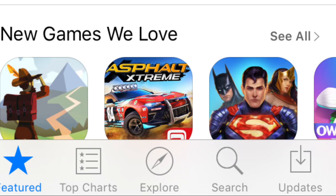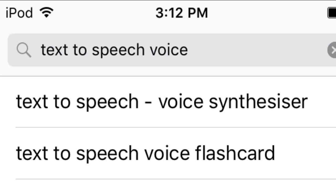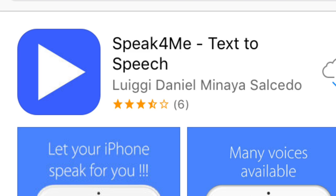Hello, Swag54 here. Today I will show you how to get the swag voice. First, go to the app store, then search up text-to-speech voice. Click on this one, then download it.